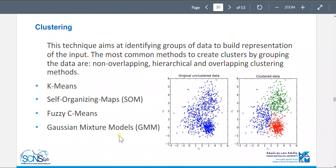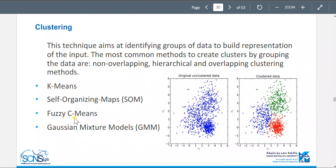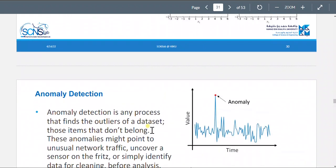Clustering is about putting things into groups. This technique aims to identify groups of data to build a representation of the input. The most common methods create clusters by grouping data into non-overlapping, hierarchical, or overlapping clusters. Common algorithms include k-means, self-organized maps, fuzzy C-means, and Gaussian mixture models (GMM).